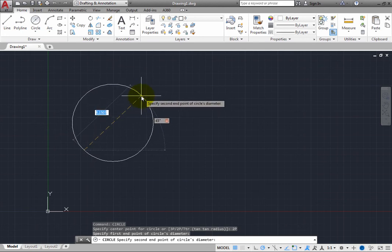You can then type in the diameter. Type 3, and press Enter.